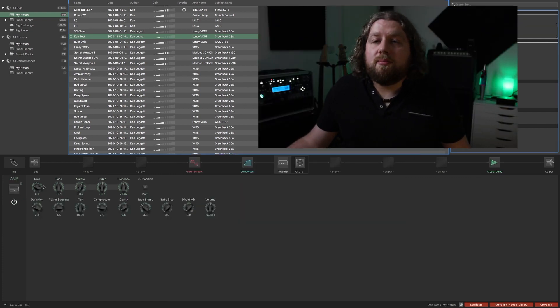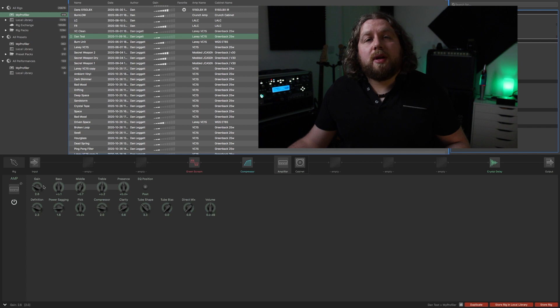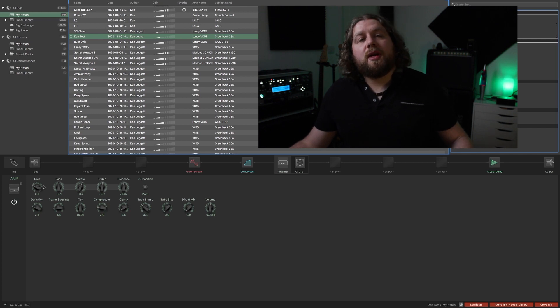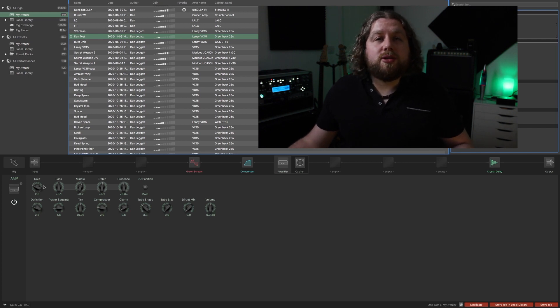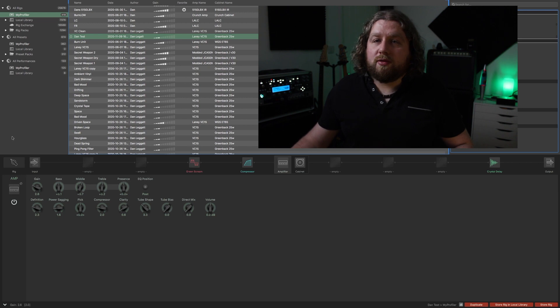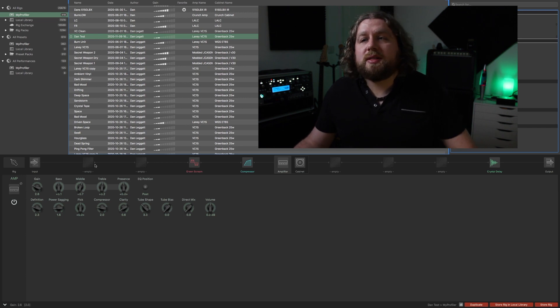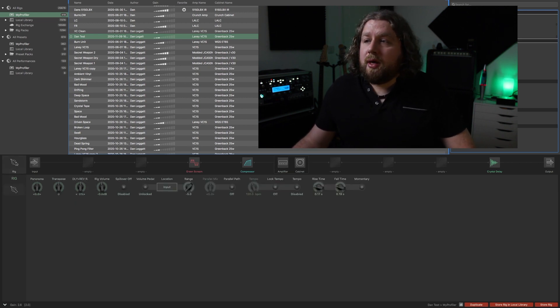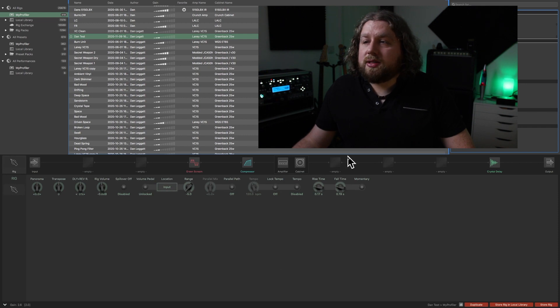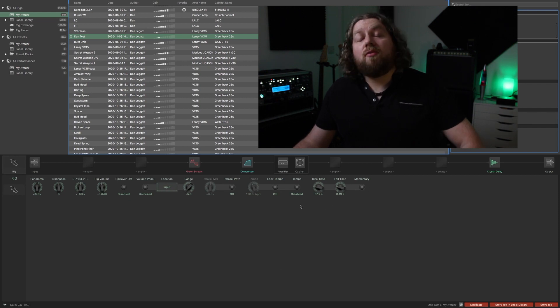Something I use all the time on the Kemper is the morphing feature. If you're not familiar with the morphing stuff, I've done a full video about it. I recommend you check it out. It opens up a whole other world of possibilities.